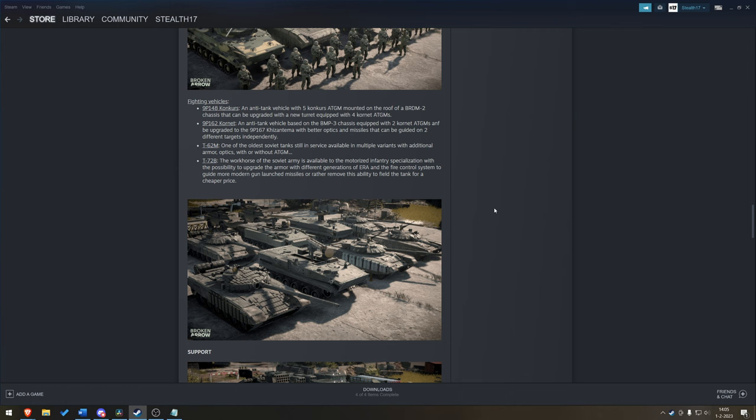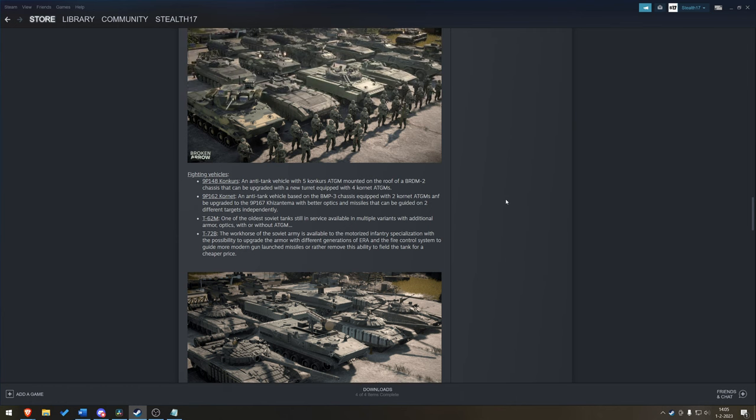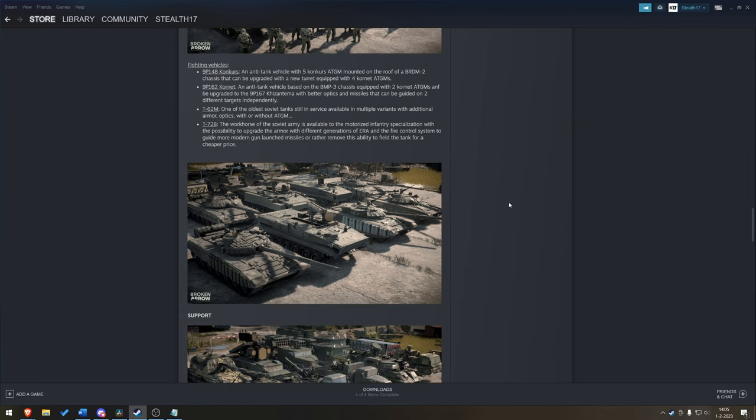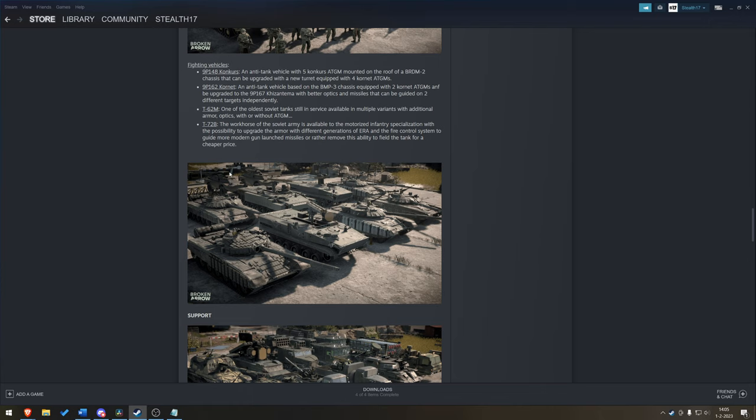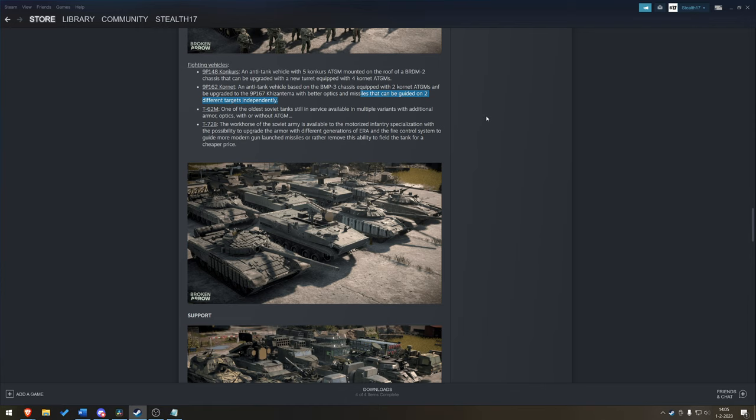Fighting vehicles. Not necessarily in line as you see them. You got the Concourse anti-tank vehicle with five ATGMs mounted on the roof of a BRDM-2 chassis. So, based on what I'm seeing here, it's probably this guy in the back. You got the 9P162 Cornet anti-tank vehicle based on the BMP-3 chassis with two ATGMs. Most likely this one. Can be upgraded to the Chrysanthema with better optics and missiles. And how about this? It can be guided to two different targets independently. You got one IFV or one fighting vehicle that can target two tanks and potentially blow them both up at the same time. That is probably going to be an expensive upgrade.